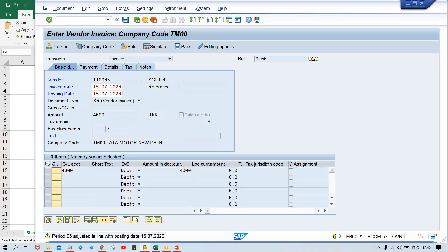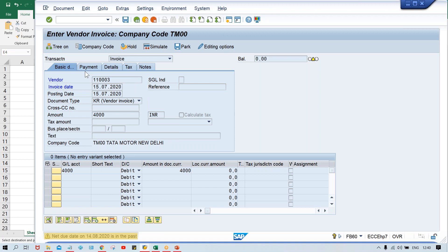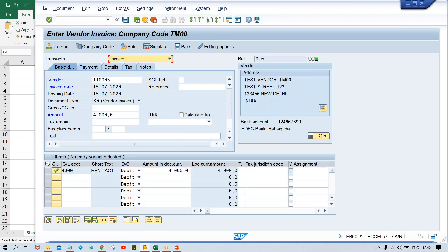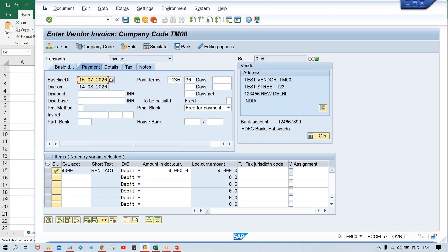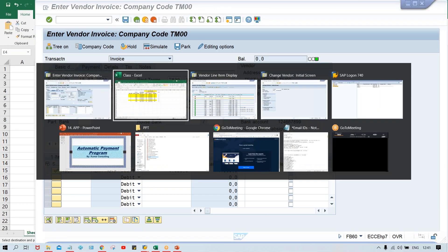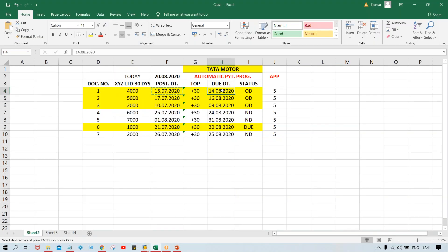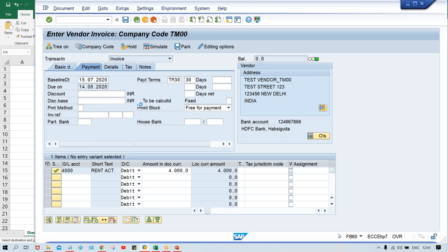Press enter. A warning message is appearing here because we are posting transactions in the previous period. The current month is August, but we are posting in July. Click on payment. I'll get TM30 means 30 days. So it is going to be due on 14th August. Look at your due date - 14th August. So it is perfect. Save it.